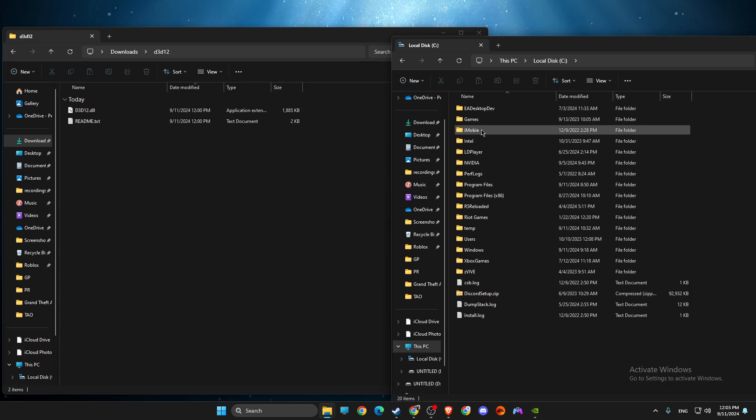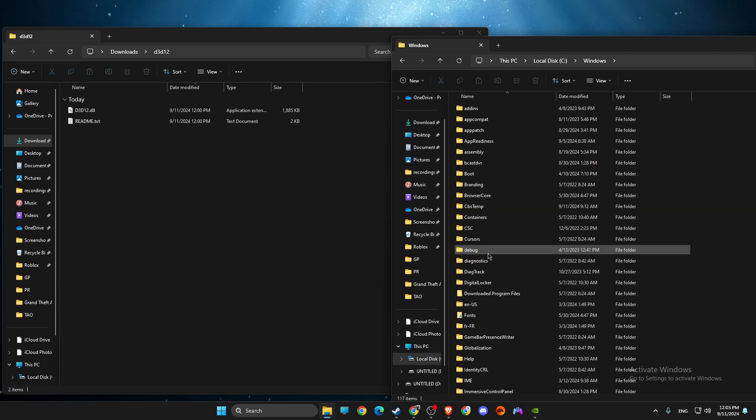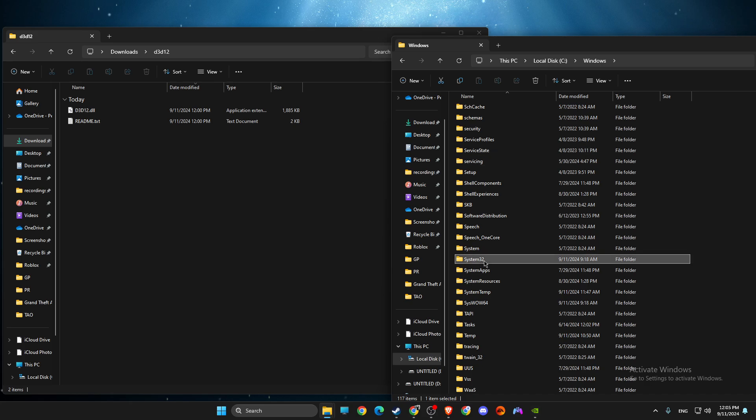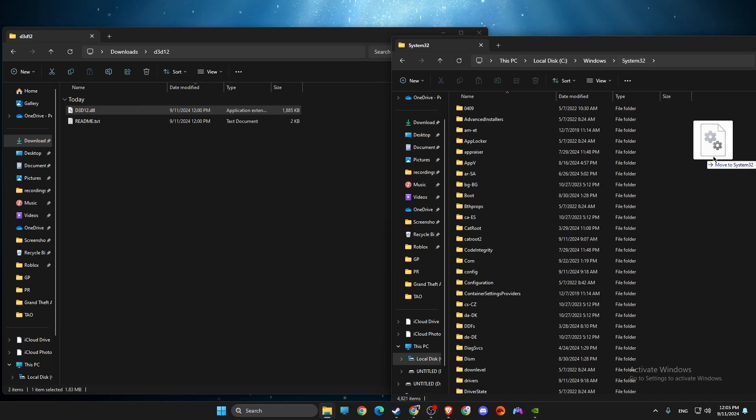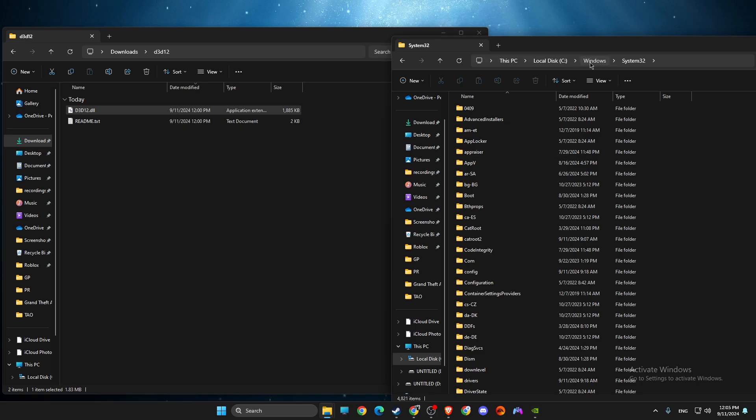Go to disk C, then go to Windows, then find System32. Drop the file into the System32 folder.